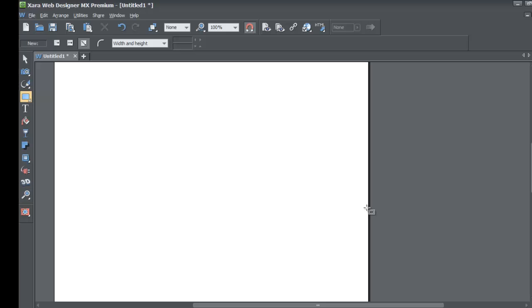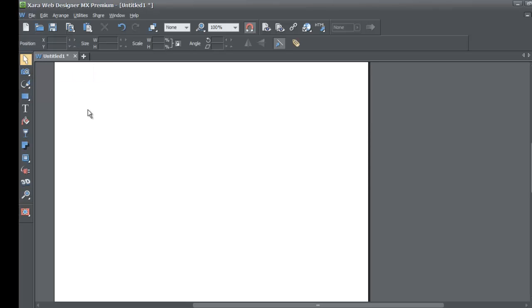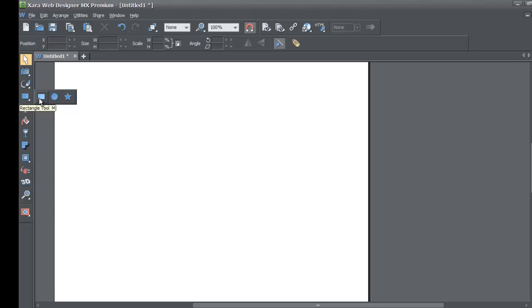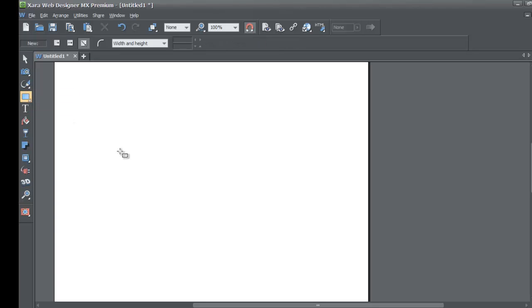Then you'll be able to follow along with these new tutorials that we're creating. If you haven't already, go ahead and start a blank new document in Xara Web Designer MX Premium. After you start your blank new document, select the rectangle tool from your toolbar. Once you select that tool, go ahead and draw a rectangle in your workspace.